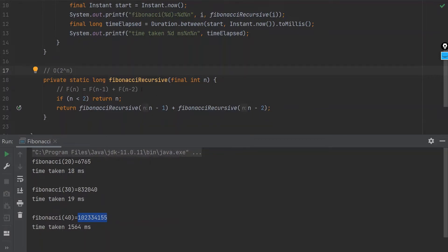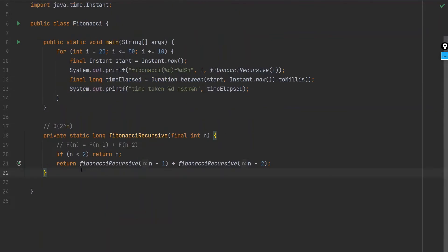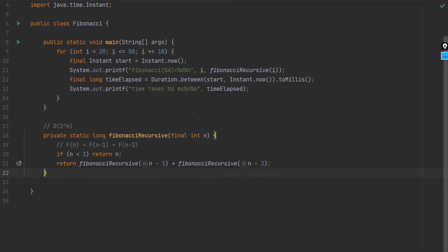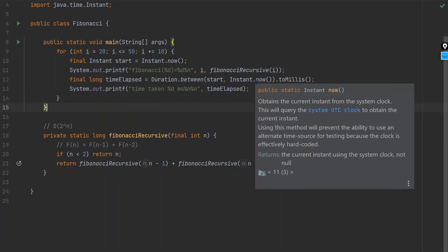Now here is where we come into the dynamic programming solution. We don't need to calculate the same nodes again and again. What we can do is we can cache the results of the previous node into the memory and then reuse that whenever it's encountered again. So let's solve this problem using the top-down dynamic programming approach. We are using the memoization technique.